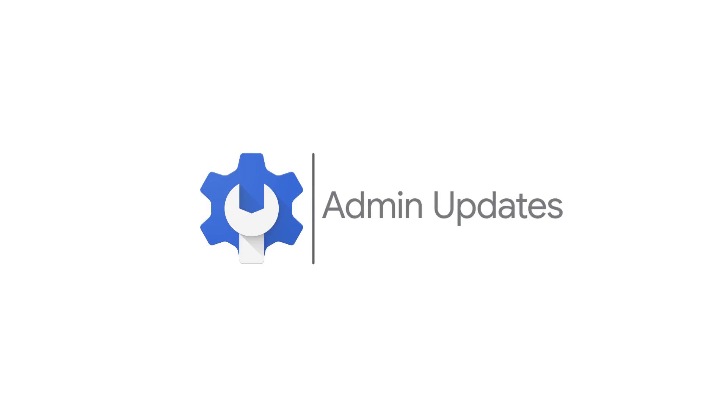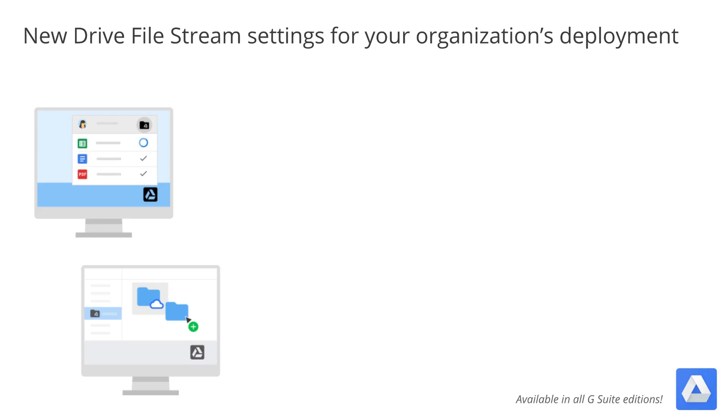Let's take a look at our admin updates. Drive File Stream lets you stream files directly from the cloud to your computer and select files to be available offline. Based on your feedback, we've added several new features.